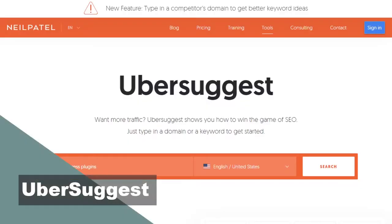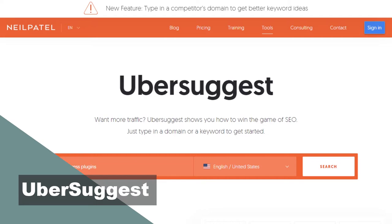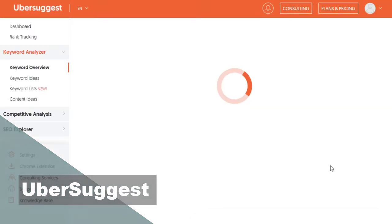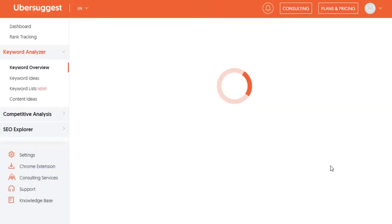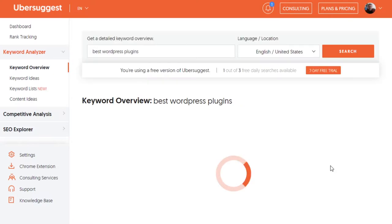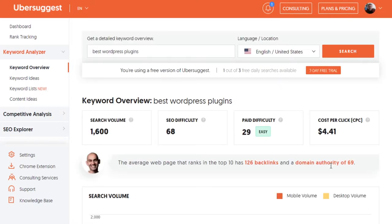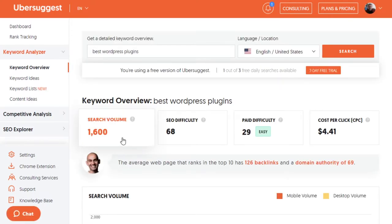Another one of the best free keyword research tools out there is probably Ubersuggest. You just put in your search term, hit the button, and it gives you a full breakdown.